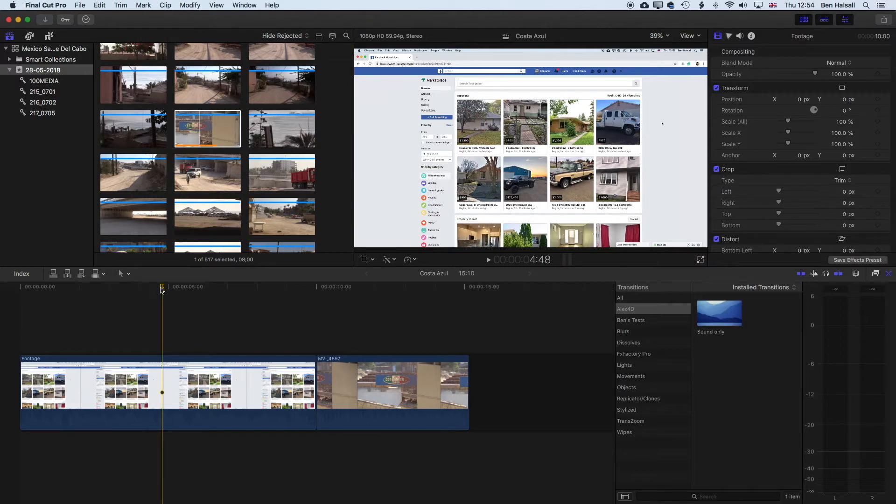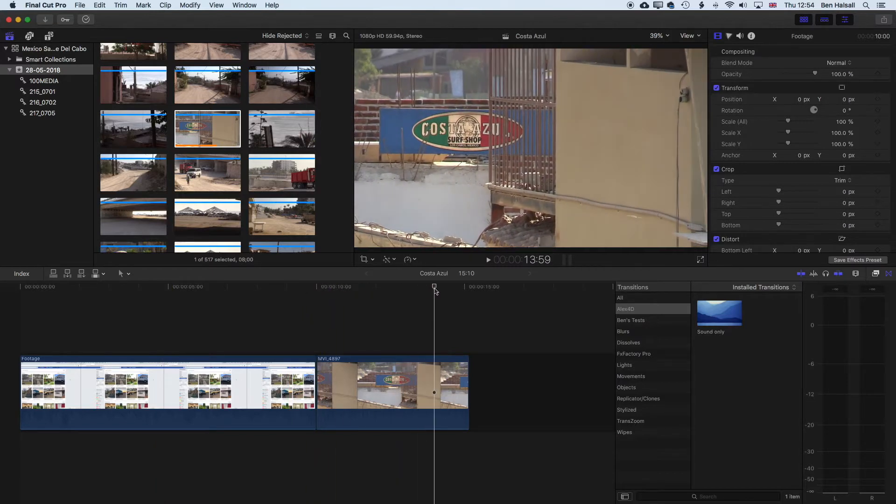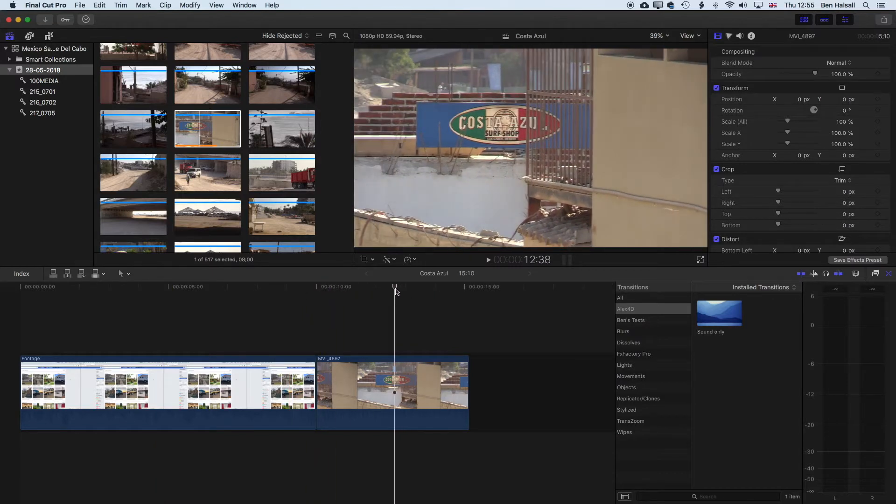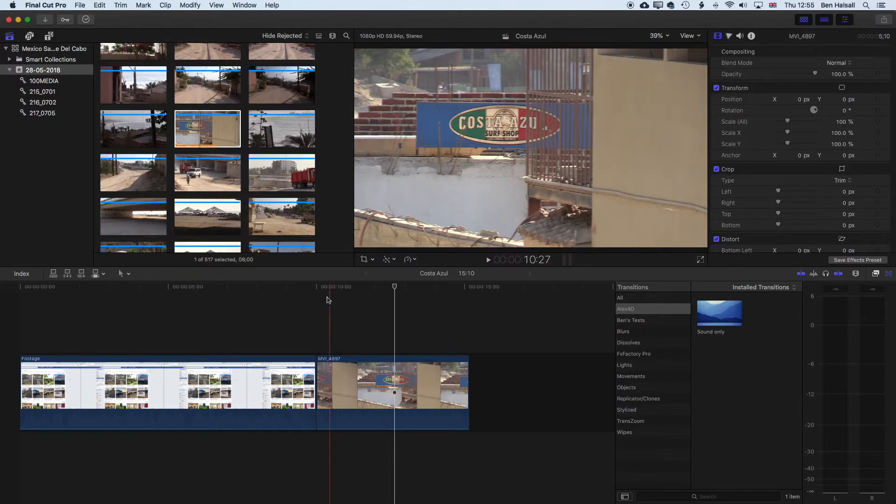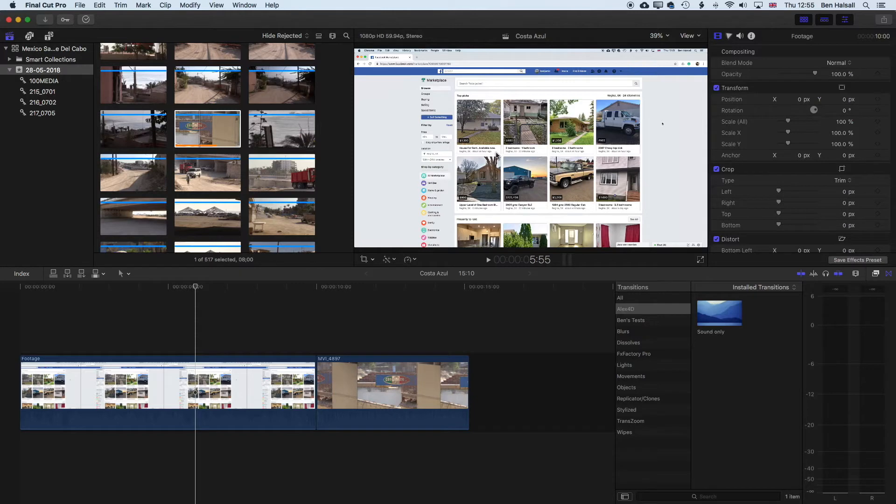We also have the option here to blur out something that's moving a little bit. This could be a number plate or something like that. So we'll look at how we create the blur and then also how we keyframe the movement of that. We'll start with the simple version first and blur out a small part of one of these images that we don't want to be visible in our video.